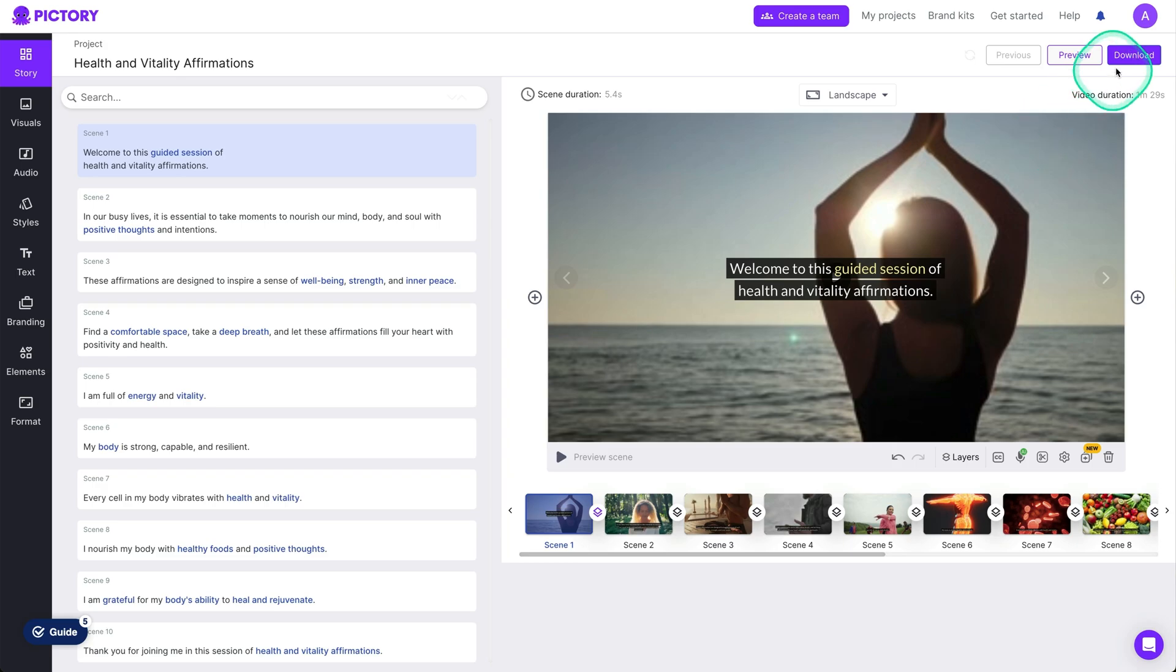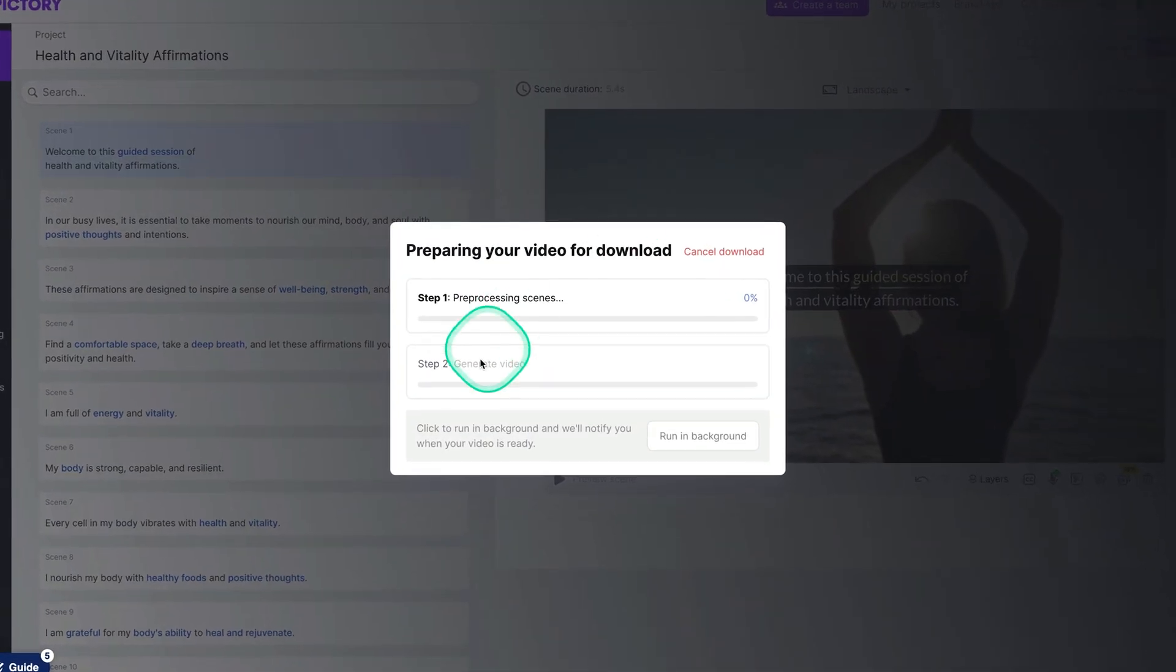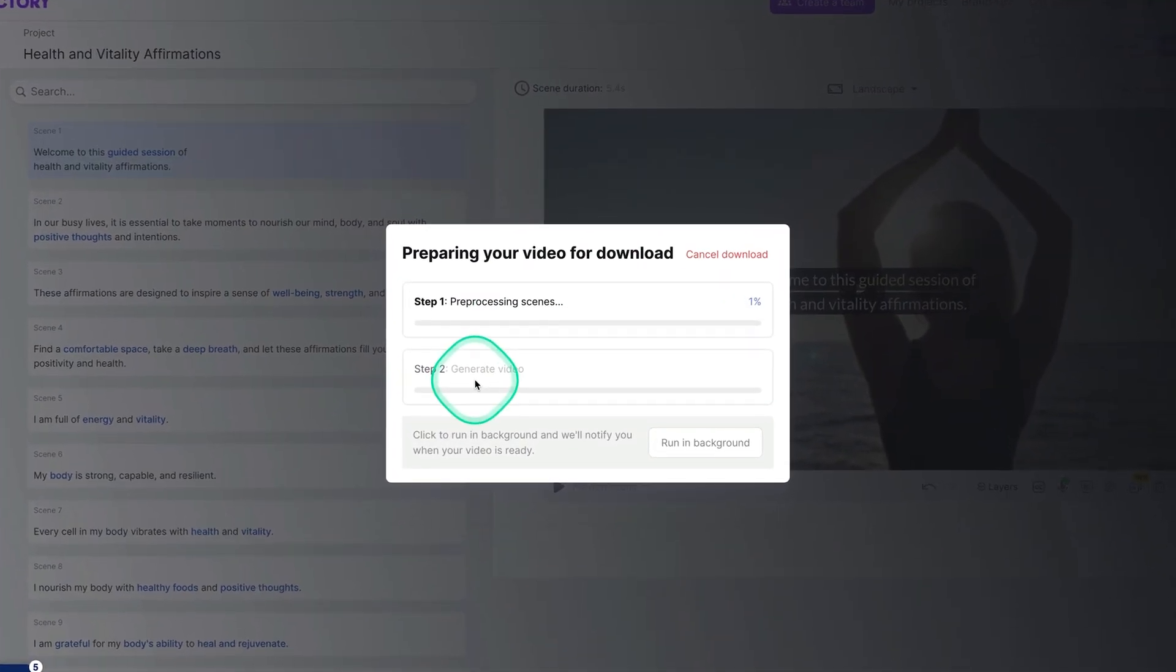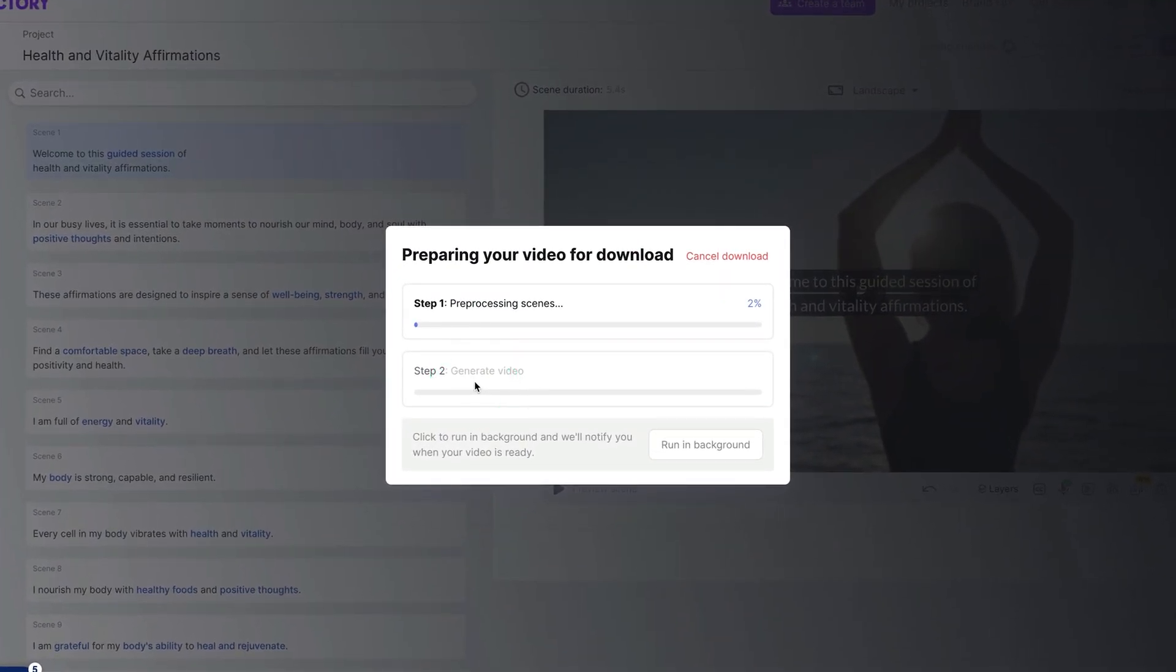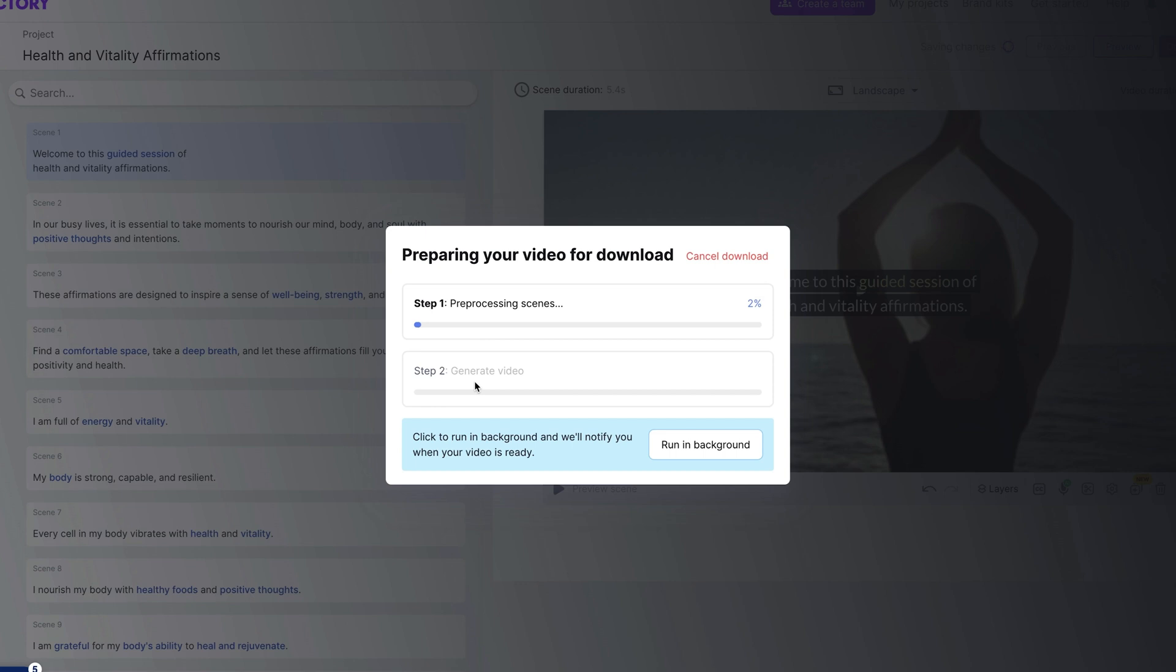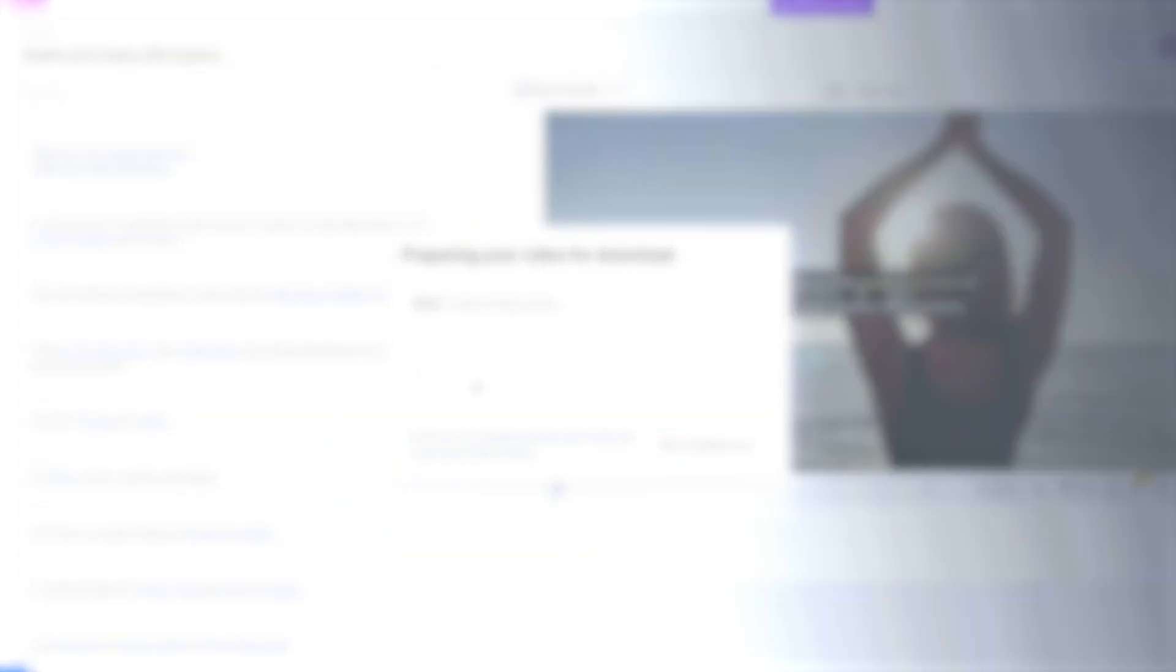And once you're ready with what you've produced or more so AI has produced, all you need to do is click on download. And from here, let it process. It does take a little bit of time, but wait it out and then you can download the video and start uploading it to your channels and platforms.